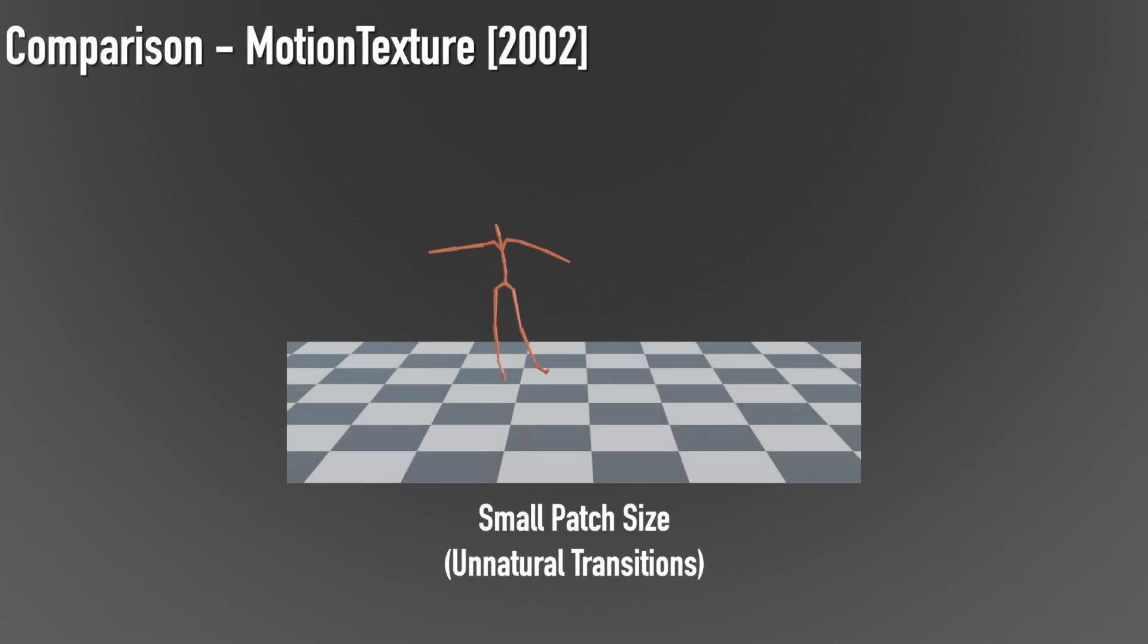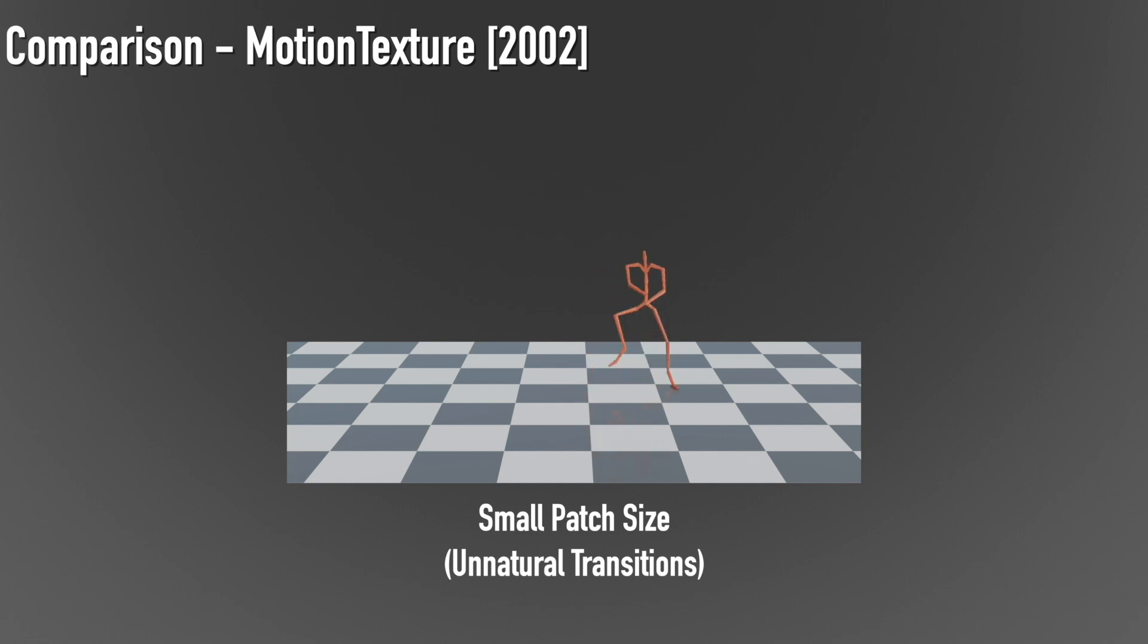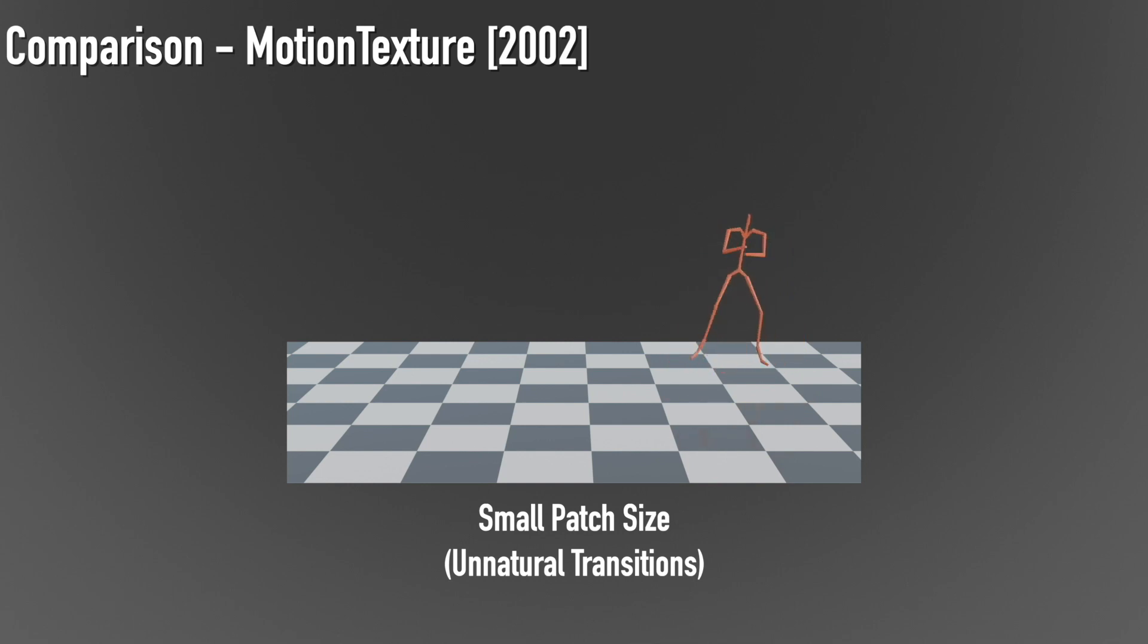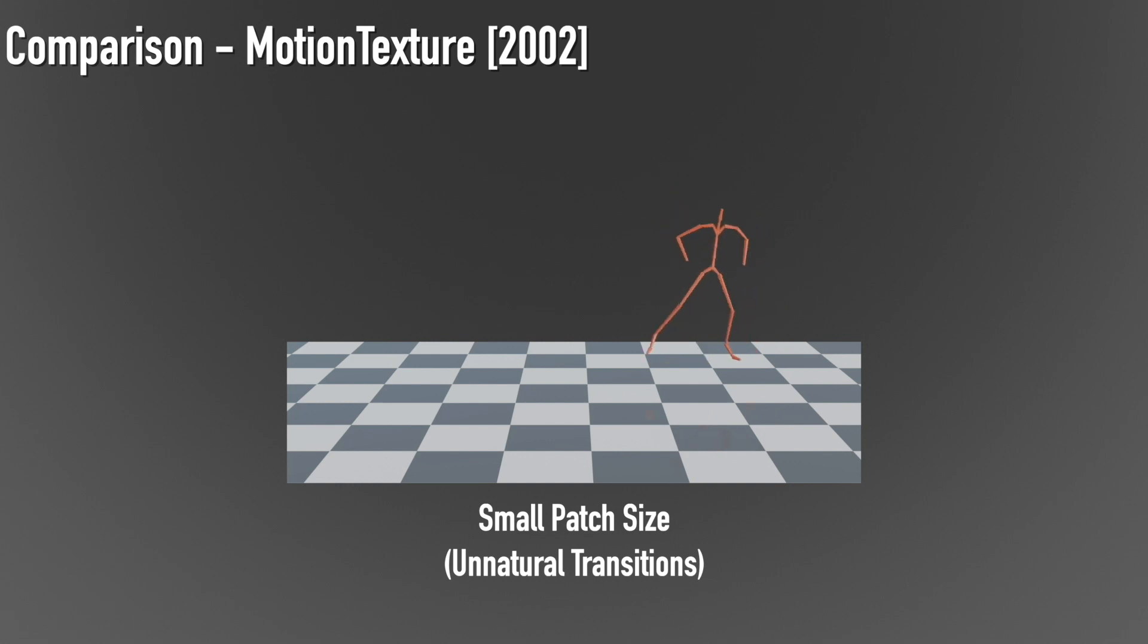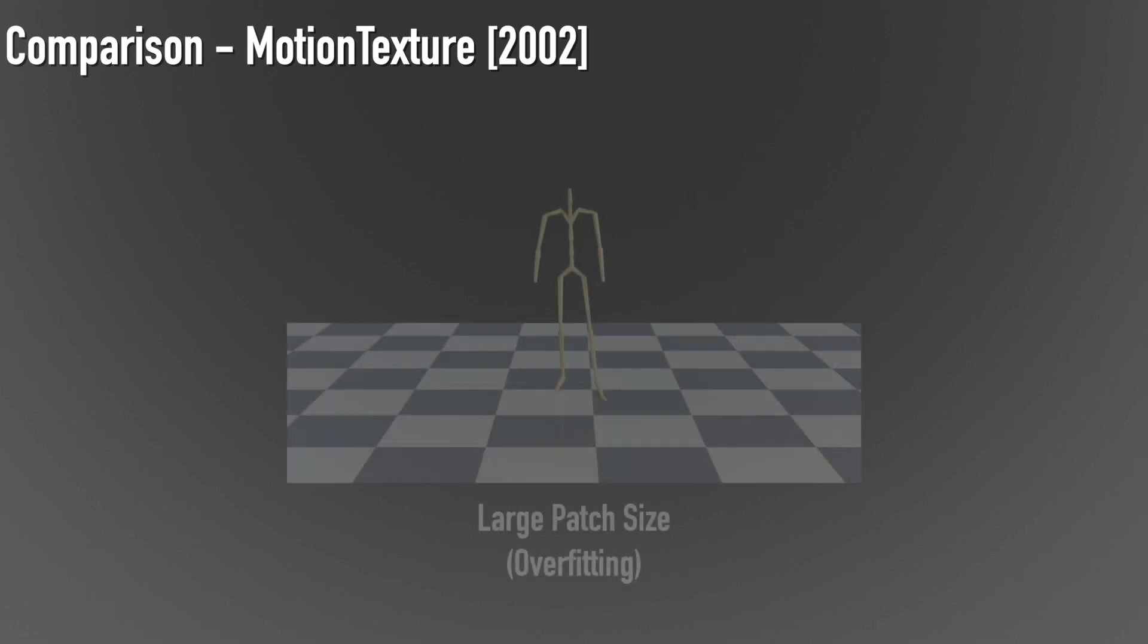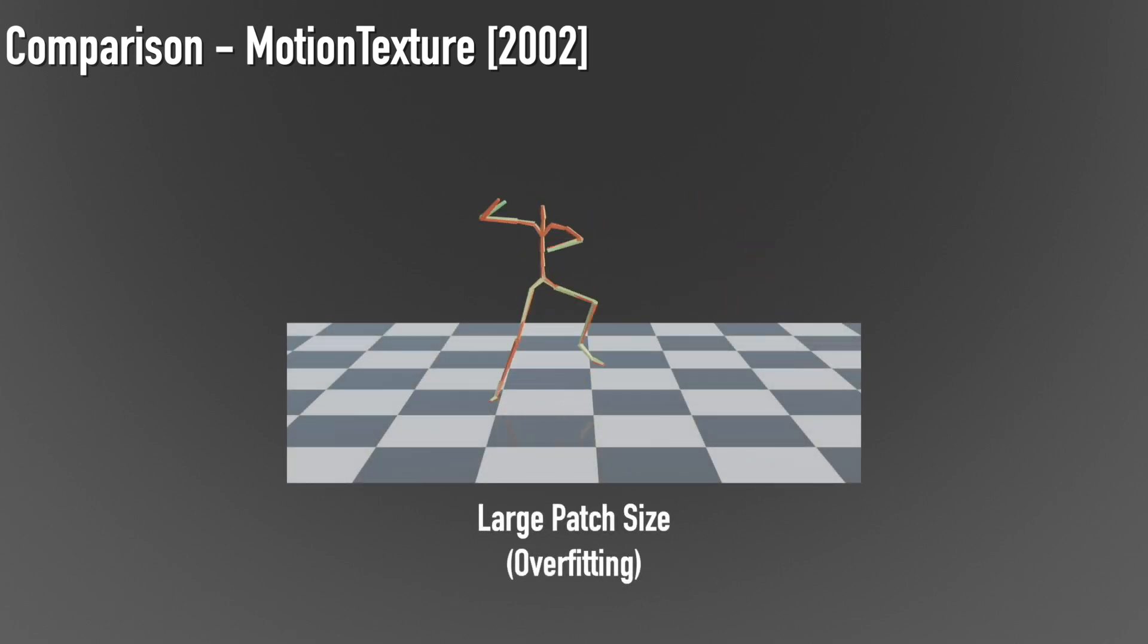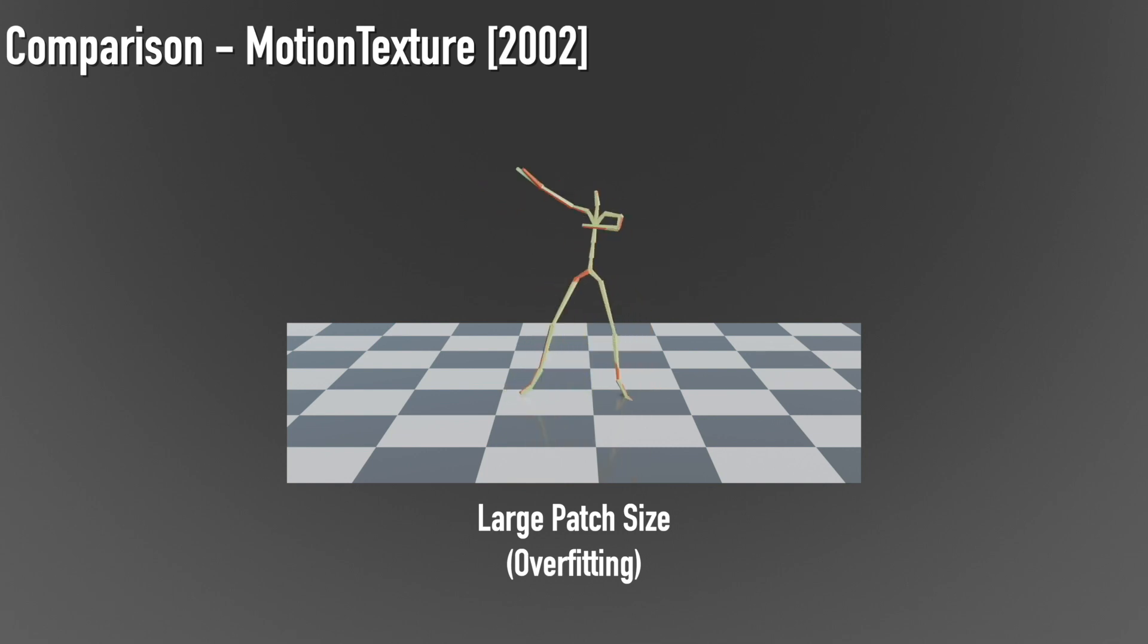Here we show that classic techniques such as motion texture can't handle single short sequences well due to an inherent trade-off around the selected patch size. If the patch size is small and we extract multiple patches, the diversity improves at the expense of natural transitions between the limited number of patches. If the patch size is equal to the length of the input sequence, then the approach completely overfits. Here the input motion is overlaid in green.